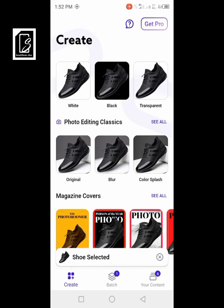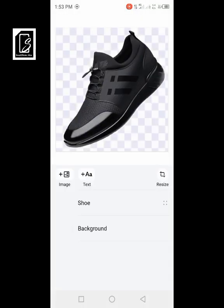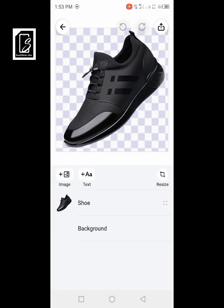If you want a transparent background rather than white or black, you have to go for the transparent option. Clicking on transparent brings you over here and now you can see the background has been removed. You can see the checkered pattern indicating transparency in the background.